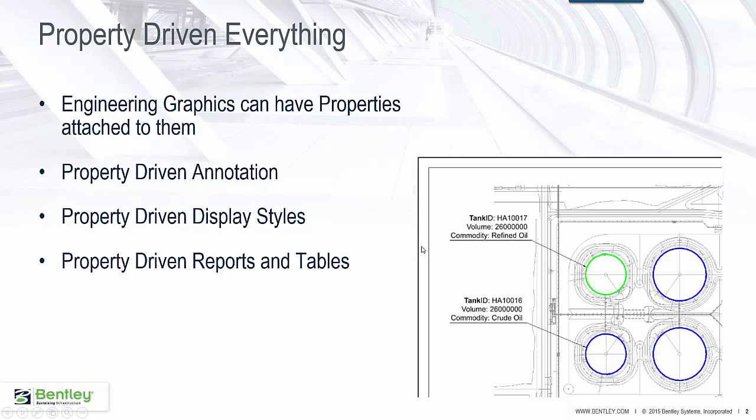There are a lot of engineering graphics that we produce when we produce our drawings. Many of these graphics have properties associated with them, especially if these graphics come from vertical applications like our civil engineering or plant or building products. So these properties may be attached through those products, or you could attach properties through MicroStation, and you can do that by using some new tools such as item sets.